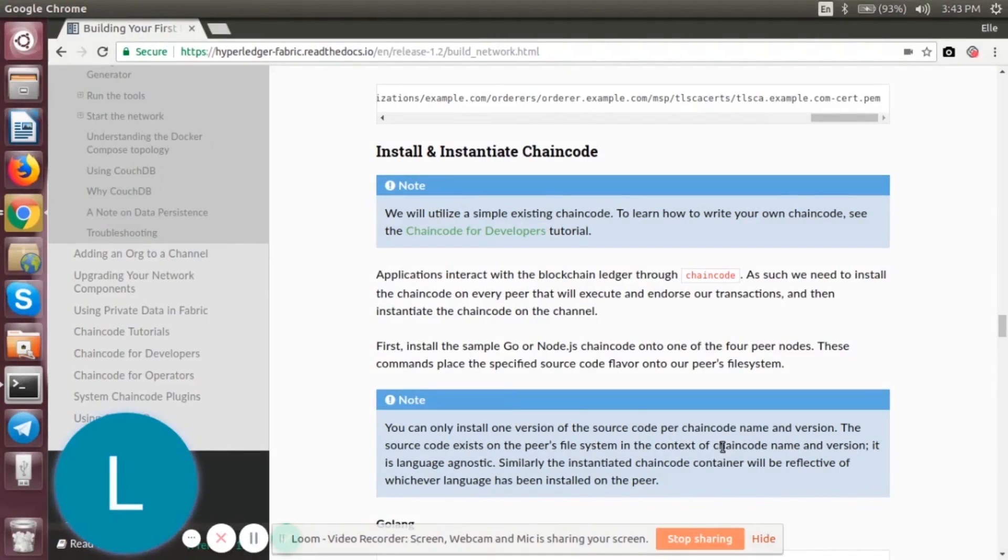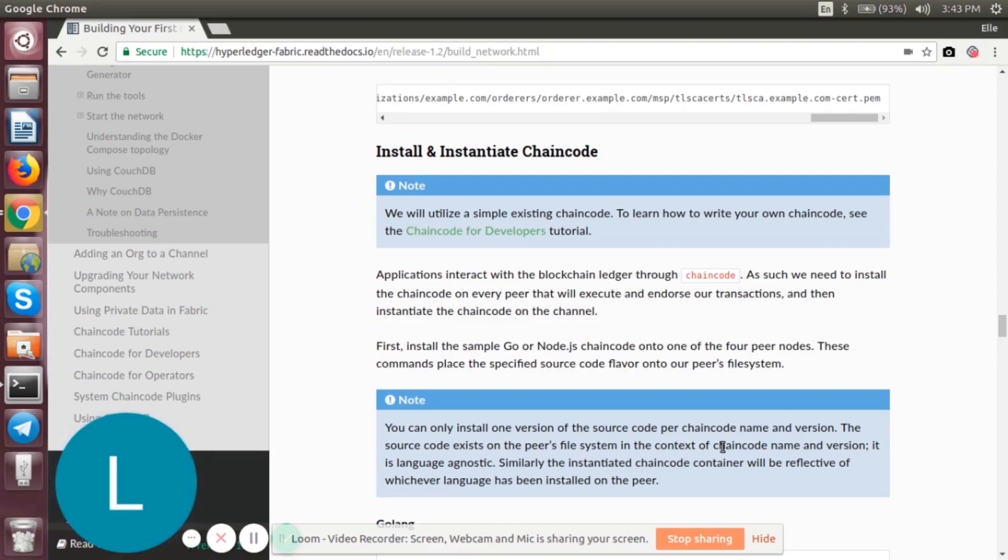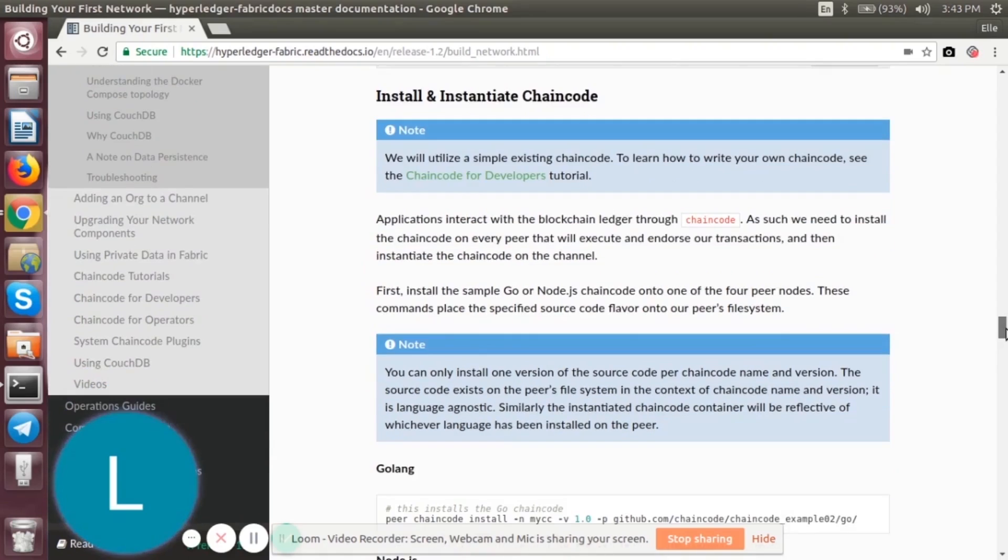Hello everyone, welcome back. In this tutorial we'll learn how to install and instantiate chaincode. As I mentioned before, applications interact with the ledger through chaincode, so first we need to install the chaincode on every peer, and then we will instantiate the chaincode on the channel. So the first step we have to do